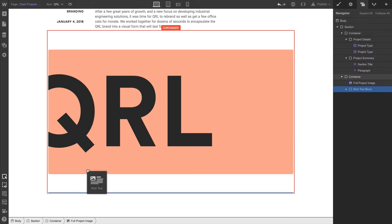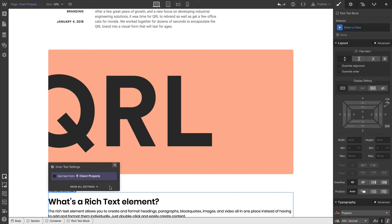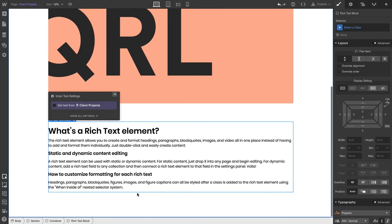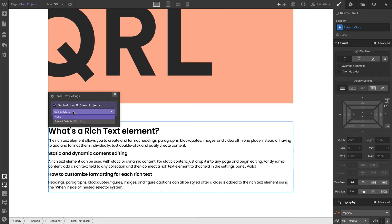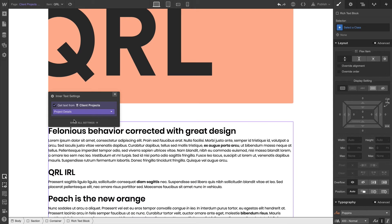Let's continue building this page by adding the final major component, which is rich text. This rich text element can grab the text, it can get the text from the project details for that collection item. Once we've done that, we can close out.